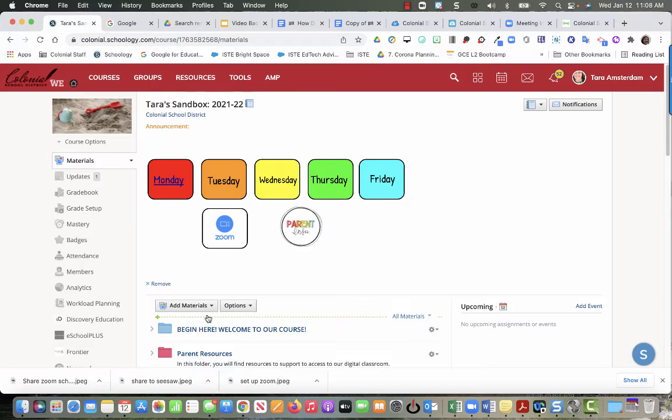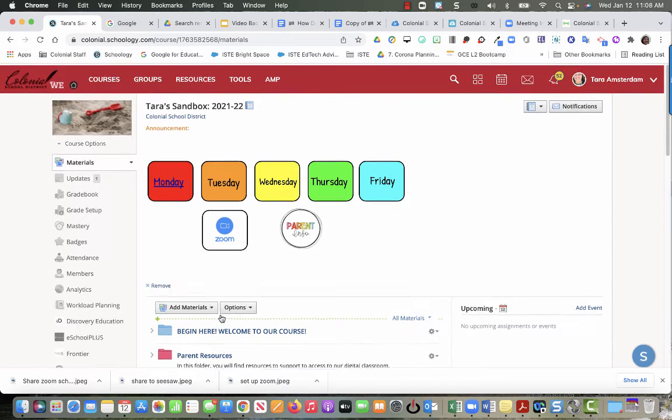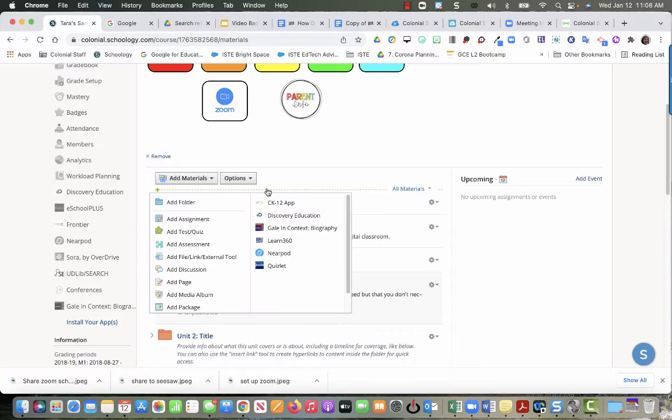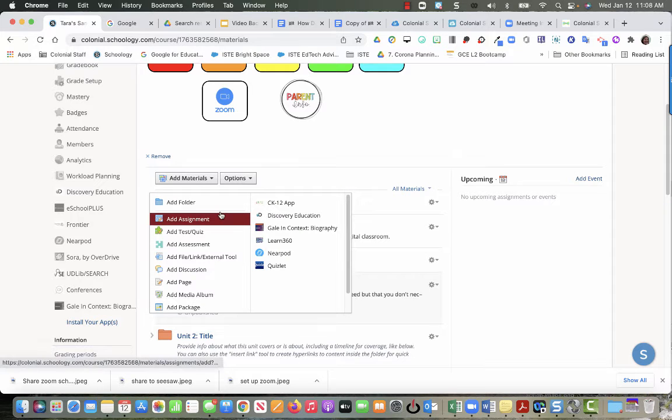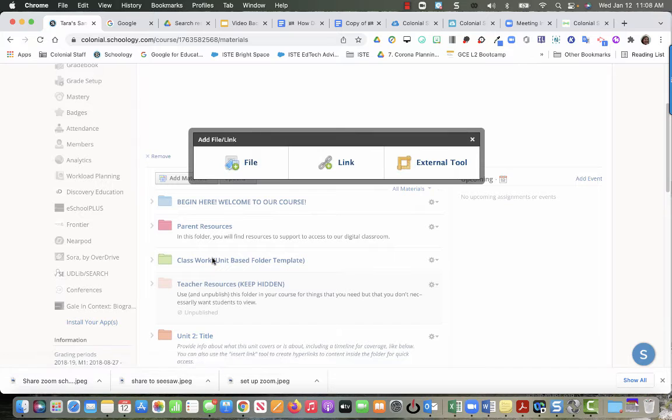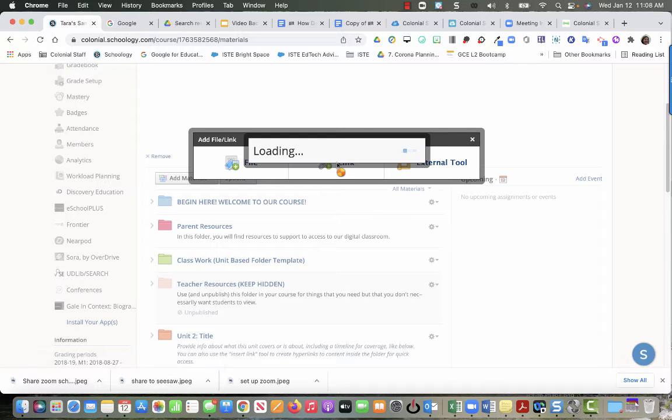I'm going to use this green dotted line, so I'm going to click link.